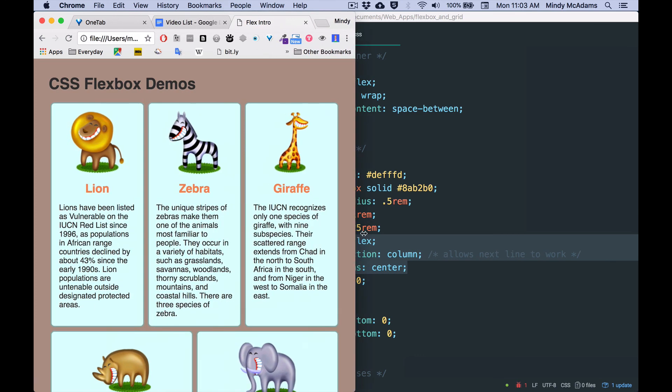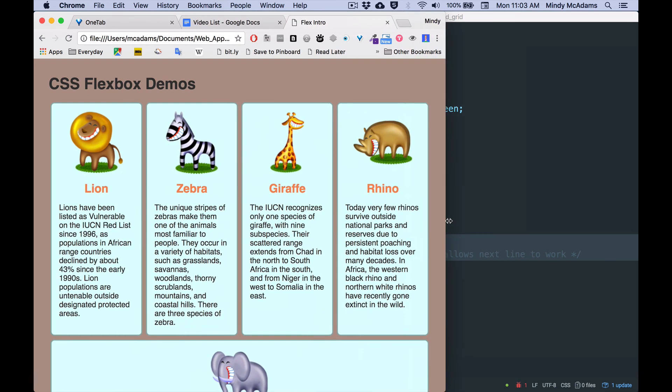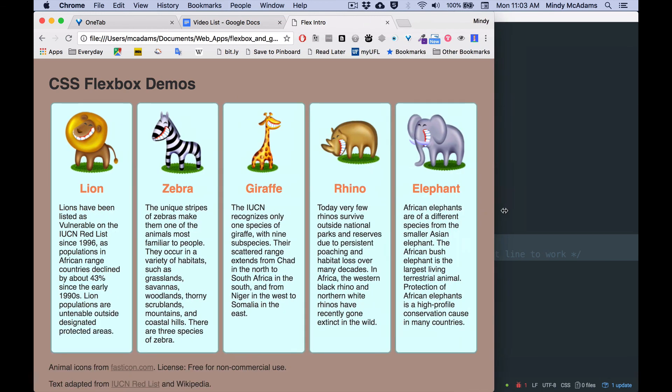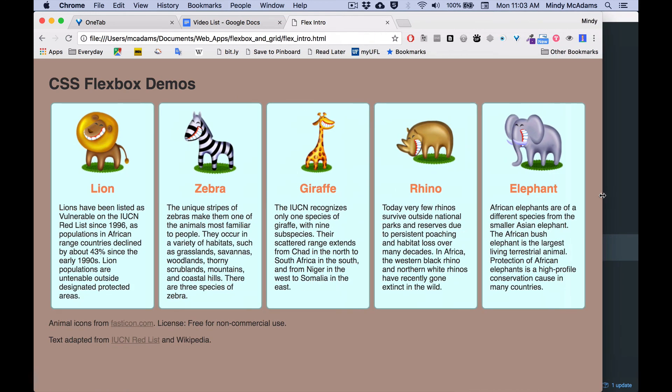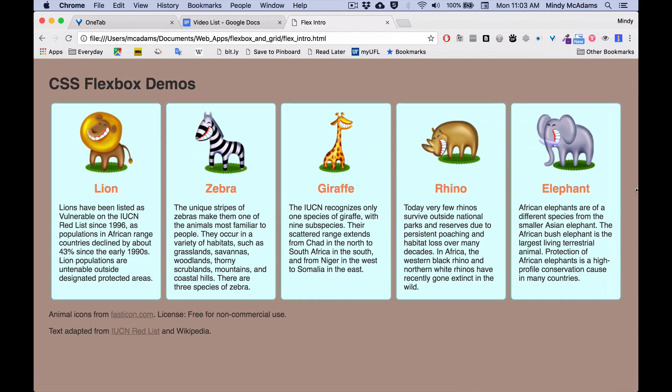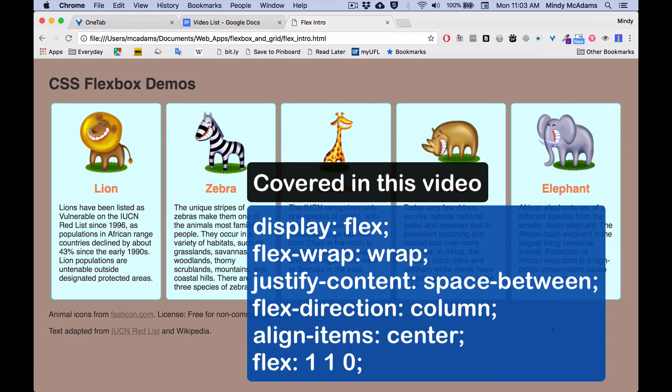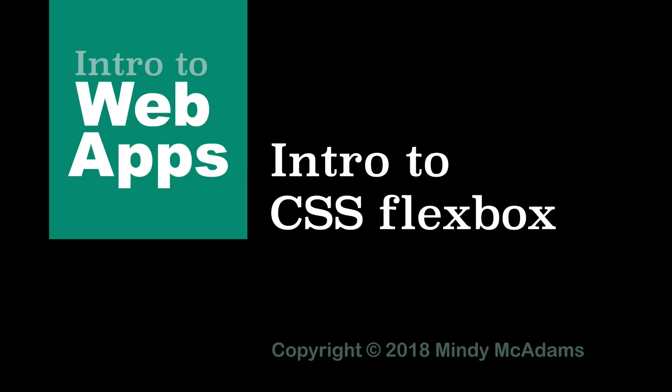So this has been your first video about Flex. There's going to be two more about Flex. And in the next one, we're going to see how to style a header containing a nav bar and how to set that up with Flexbox.